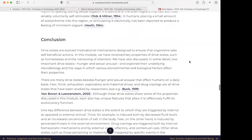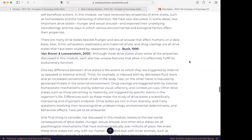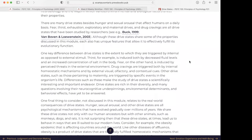In conclusion, drive states are evolved motivational mechanisms designed to ensure that organisms take self-beneficial actions. In this module, we have reviewed key properties of drive states such as homeostasis and narrowing of attention. We have also discussed in some detail two important drive states — hunger and sexual arousal — and explored their underlying neurobiology and the ways in which various environmental and biological factors affect their properties. There are many drive states besides hunger and sexual arousal that affect humans on a daily basis: fear, thirst, exhaustion, exploratory and maternal drives, and drug cravings are all drive states that have been studied by researchers. Although these drive states share some of the properties discussed in this module, each also has a unique feature that allows it to effectively fulfill its evolutionary function.